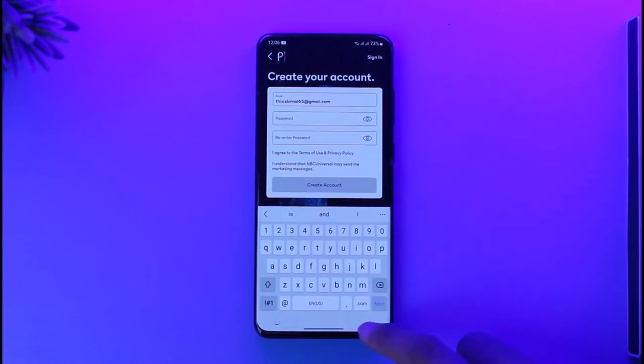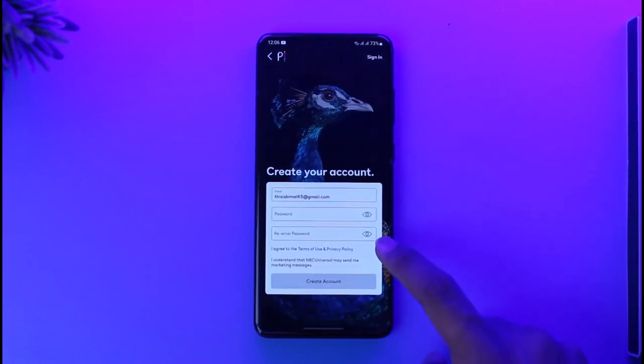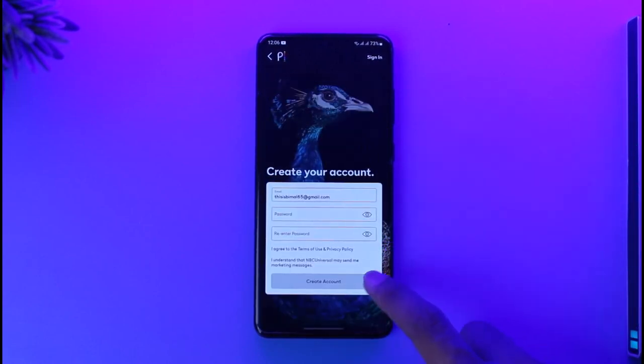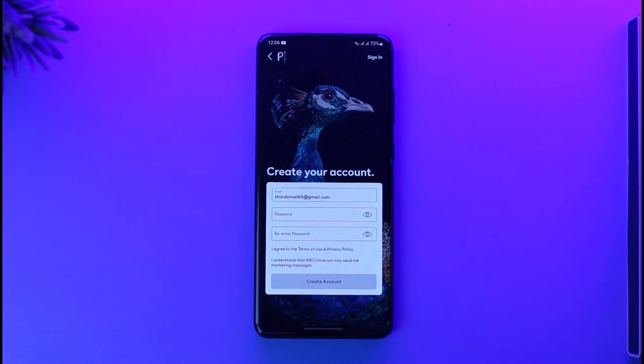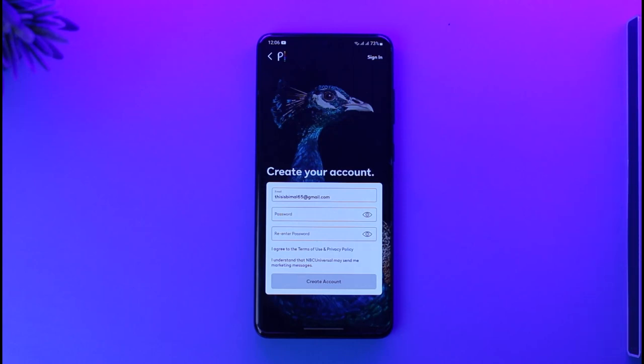Also make sure to enter your password, agree to the terms and conditions, tap Create Account, enter your payment details, and your Peacock TV account will be successfully created. That's all it takes to create a Peacock TV account.